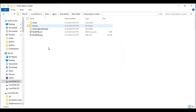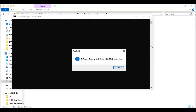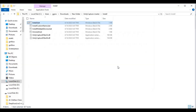There is an install folder — go inside the install folder. Double-click on the install bat file if you simply want to install Unity Capture. That's it, Unity Capture is installed.